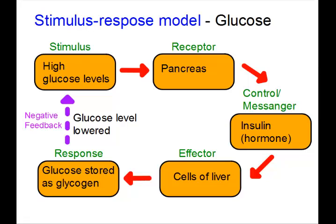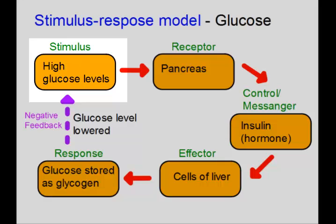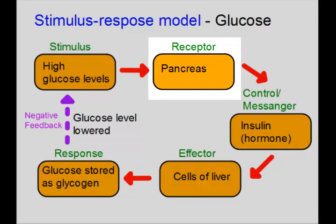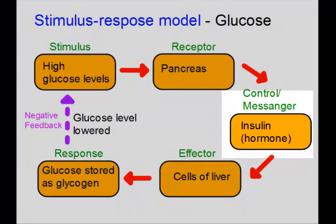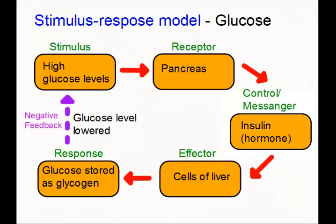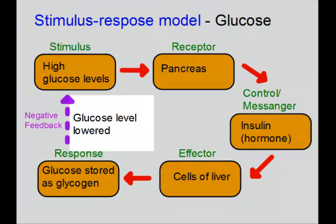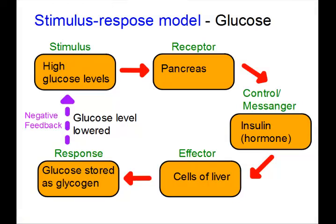Our last example is glucose — a great example that clearly shows how the body uses hormones to maintain homeostasis. If there are high levels of glucose in the blood, the receptor is cells in the pancreas, which cause more insulin to be produced. The insulin acts on cells of the liver — the effector — causing glucose to be stored as glycogen. When more glucose is stored, the glucose level in the blood is lowered — that's the negative feedback.